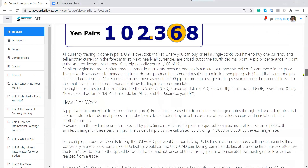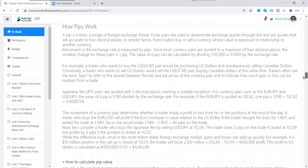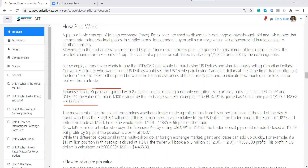Japanese Yen pairs are quoted in two decimal points, as just explained. To summarize: all Yen pairs use the second decimal digit as one pip, while all other pairs use the fourth decimal digit.